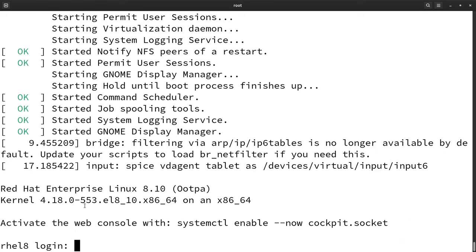So that is all from my side. Thank you for watching this video. I hope this tutorial would be helpful to you while collecting serial console logs. Thank you.